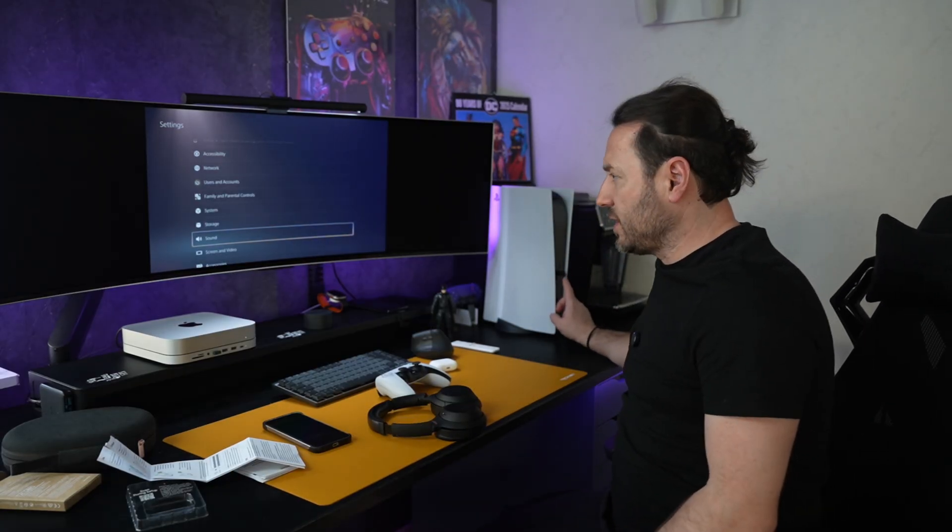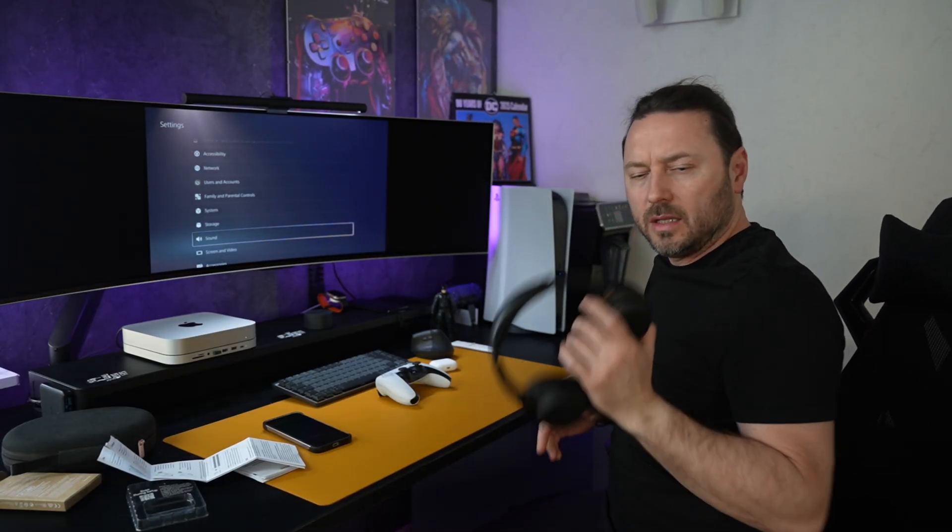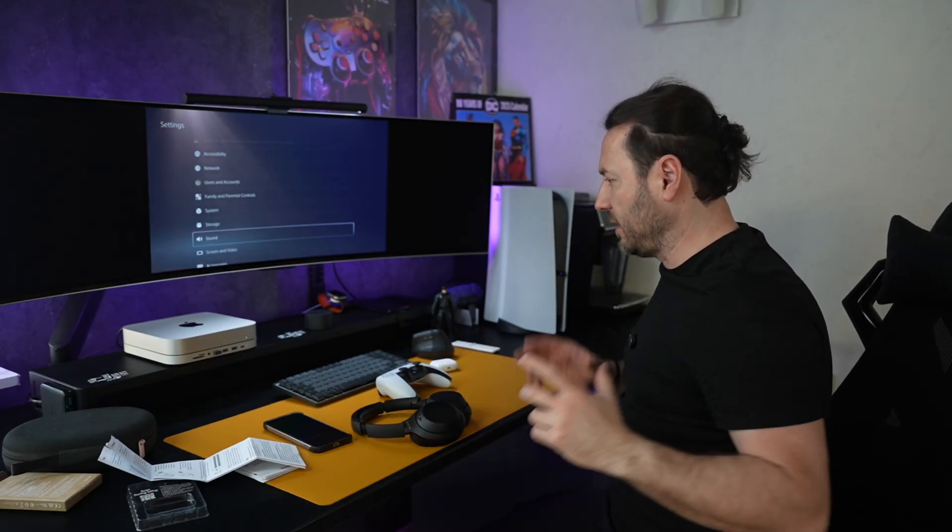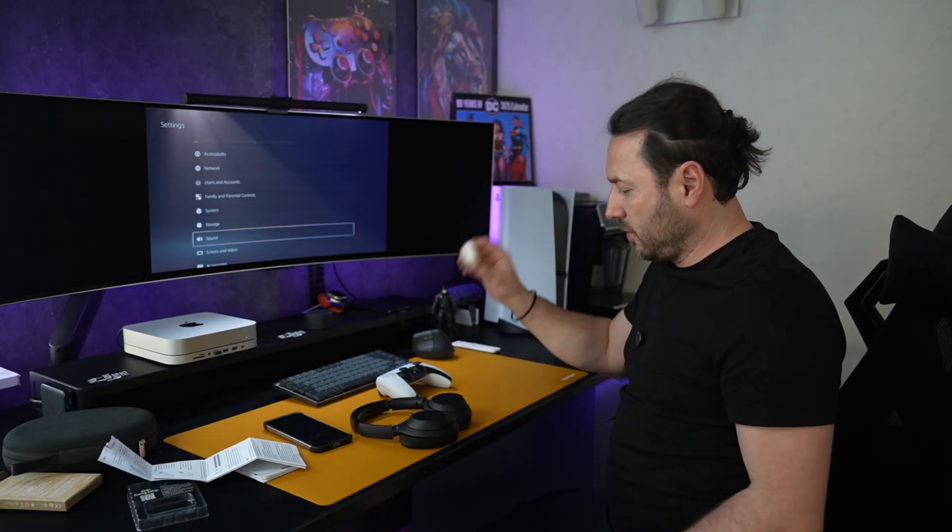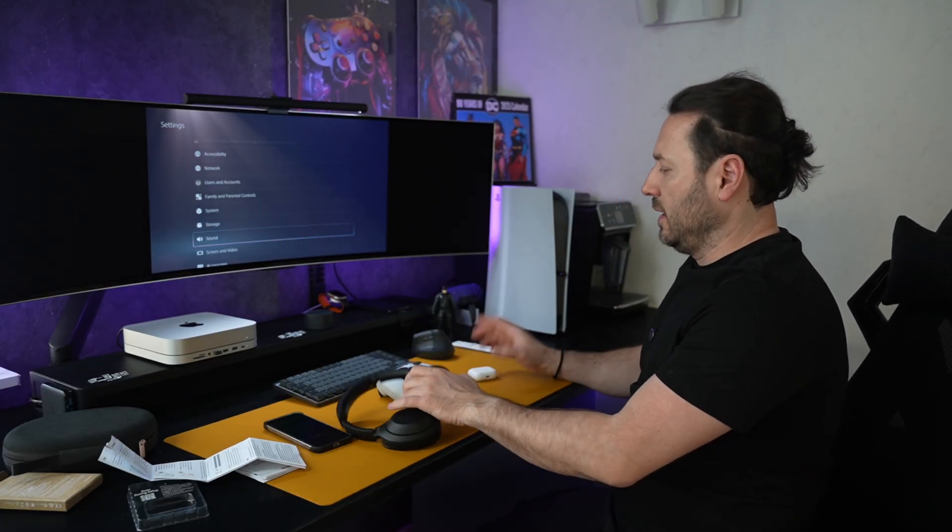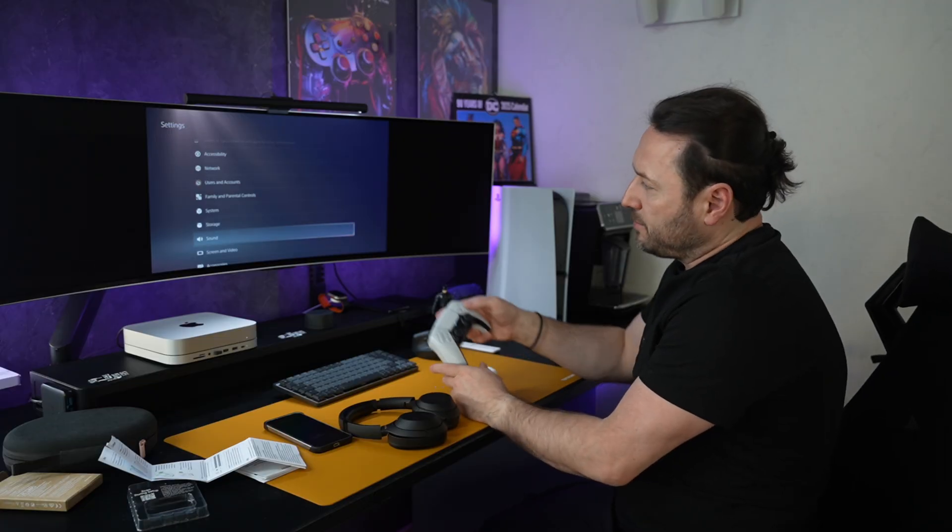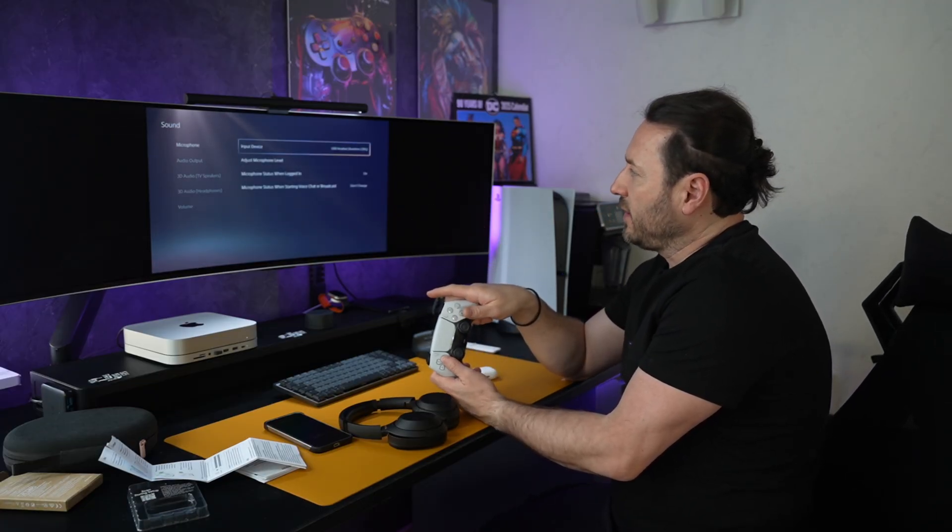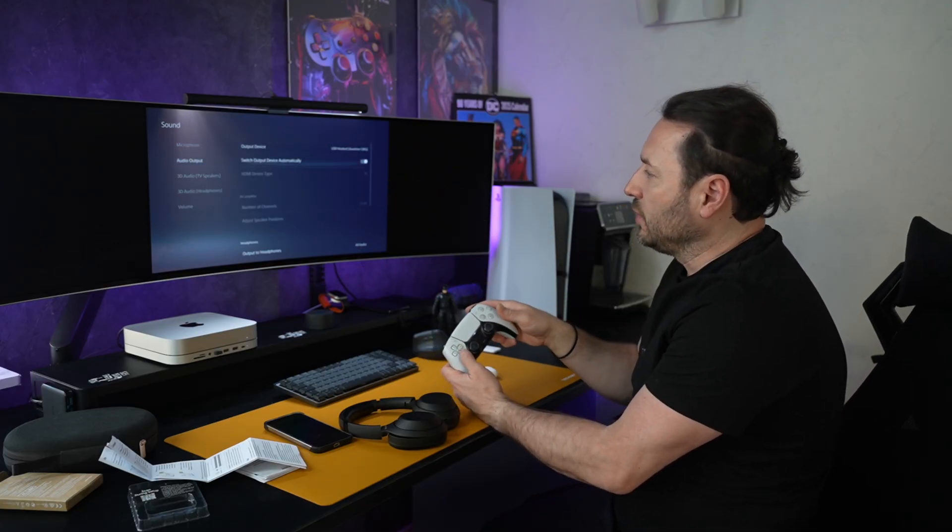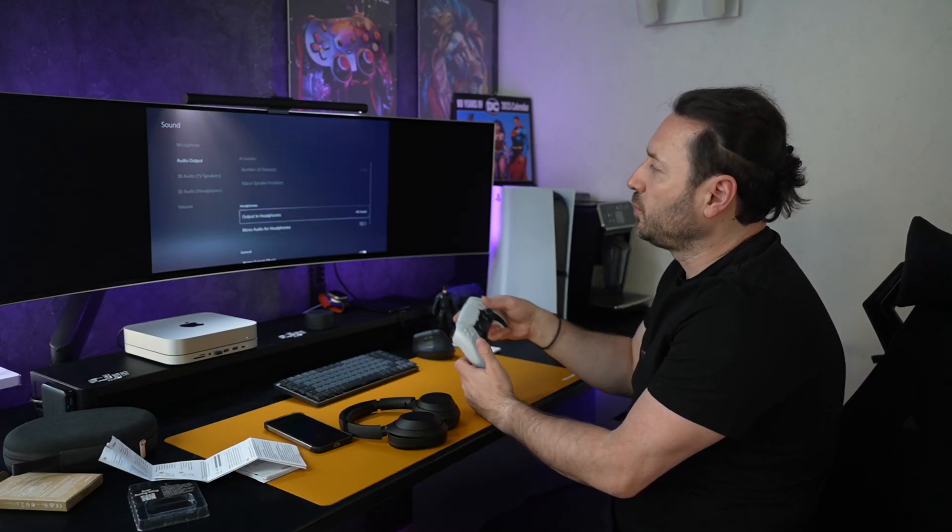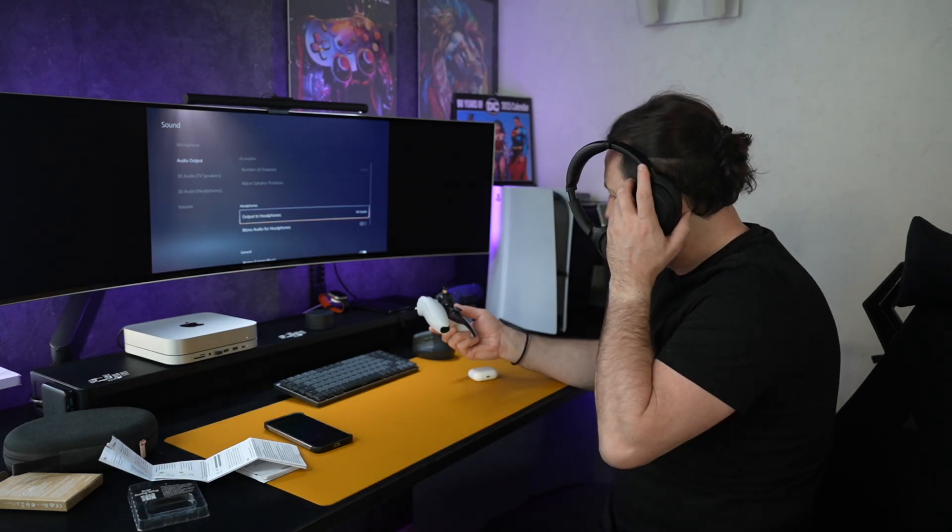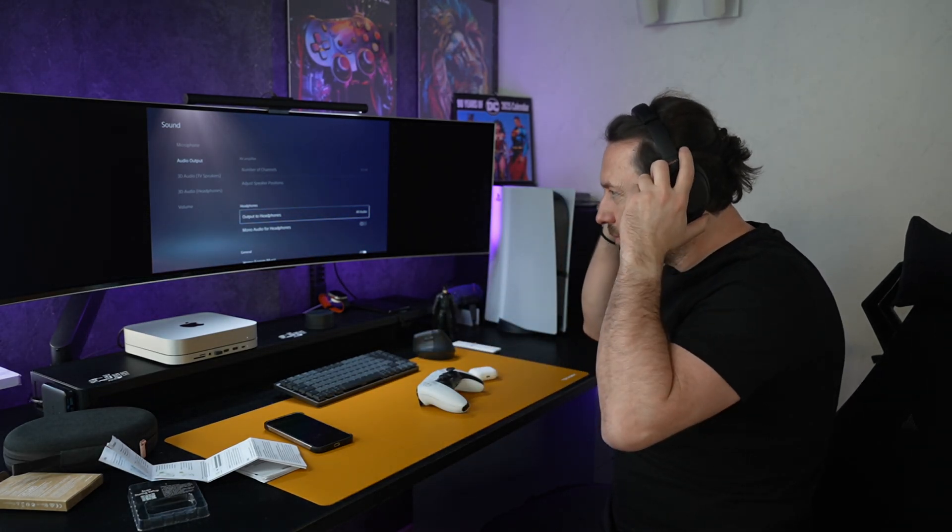So guys, I have a little problem. I just connected this and wasn't able to connect the headphones, so I stopped the video to see what's happening. I connected AirPods, I connected this. The main problem is when you go on PlayStation to sound, microphone, audio output, you need to go to output to headphones.